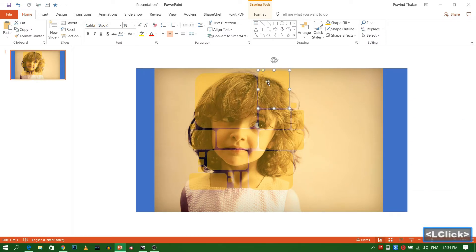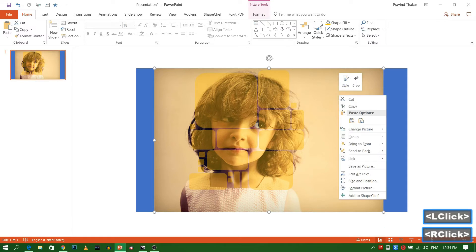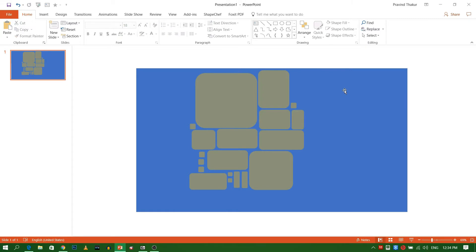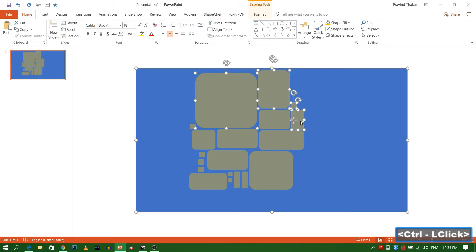Now select image. Right click and select Send to Back. Select the bigger blue rectangle first. And then the remaining.